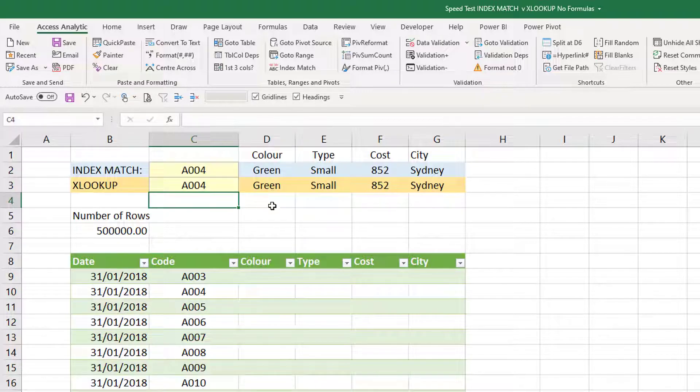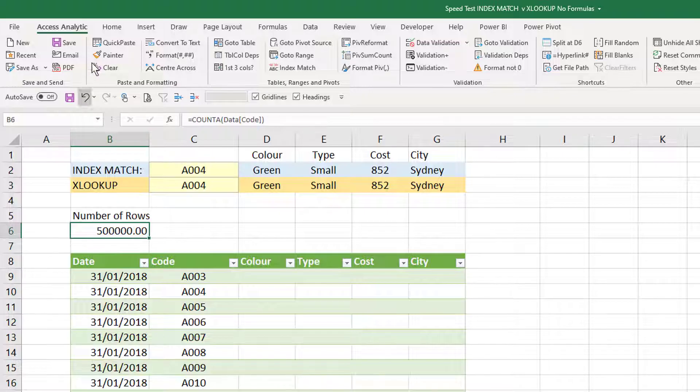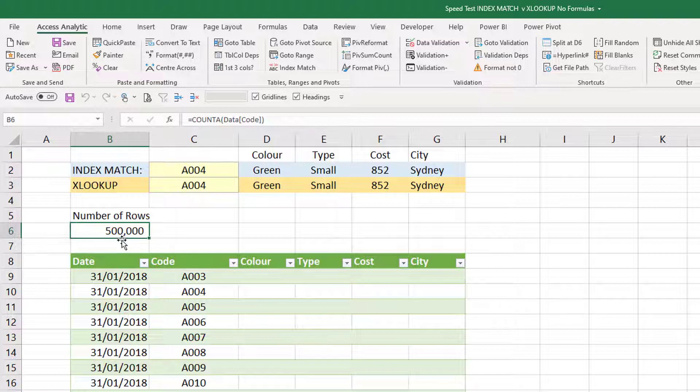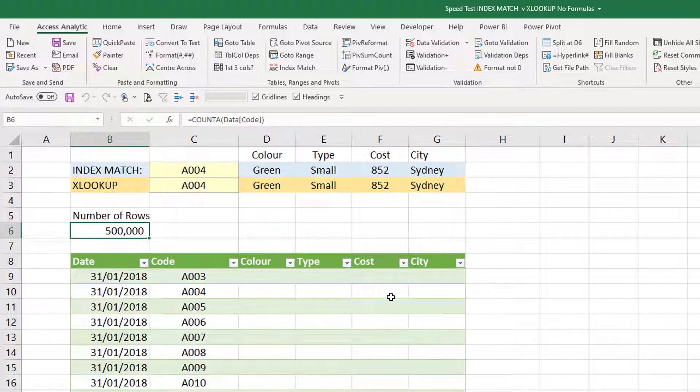So let's see this on a lot of lookups. I've got a table underneath that's got, let's just click on this and format it, it has got 500,000 rows and we're going to do one, two, three, four lots of lookups. So that's two million lookups and I'm going to time how long it takes.